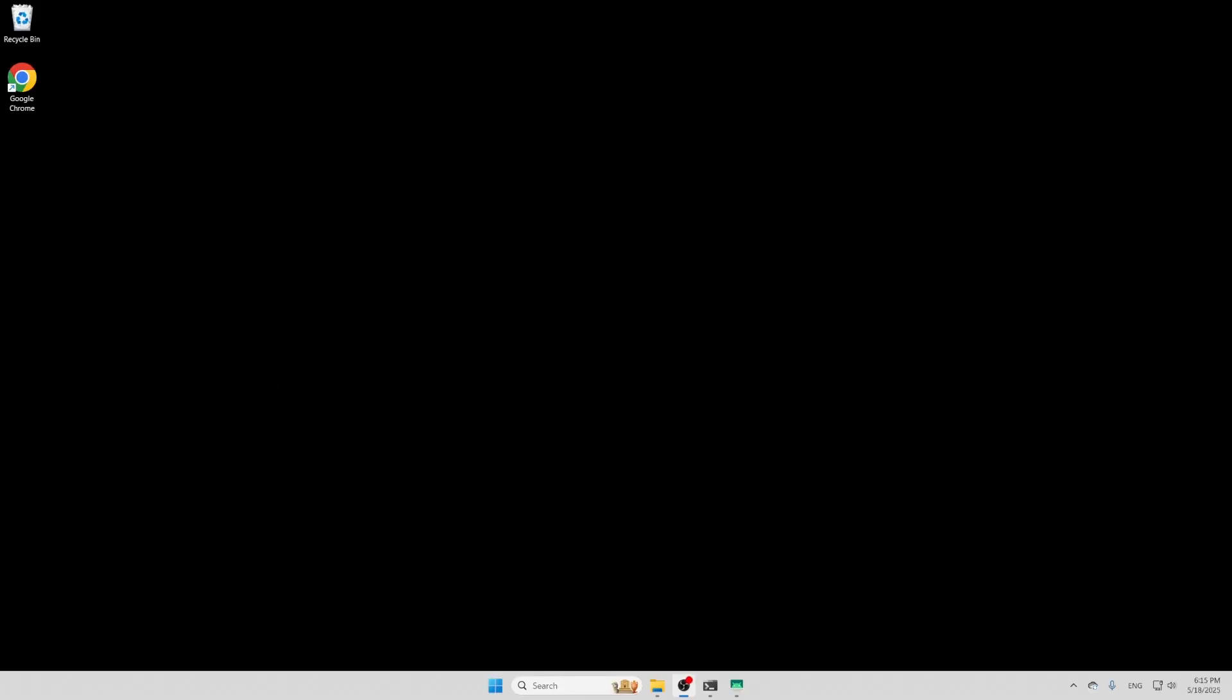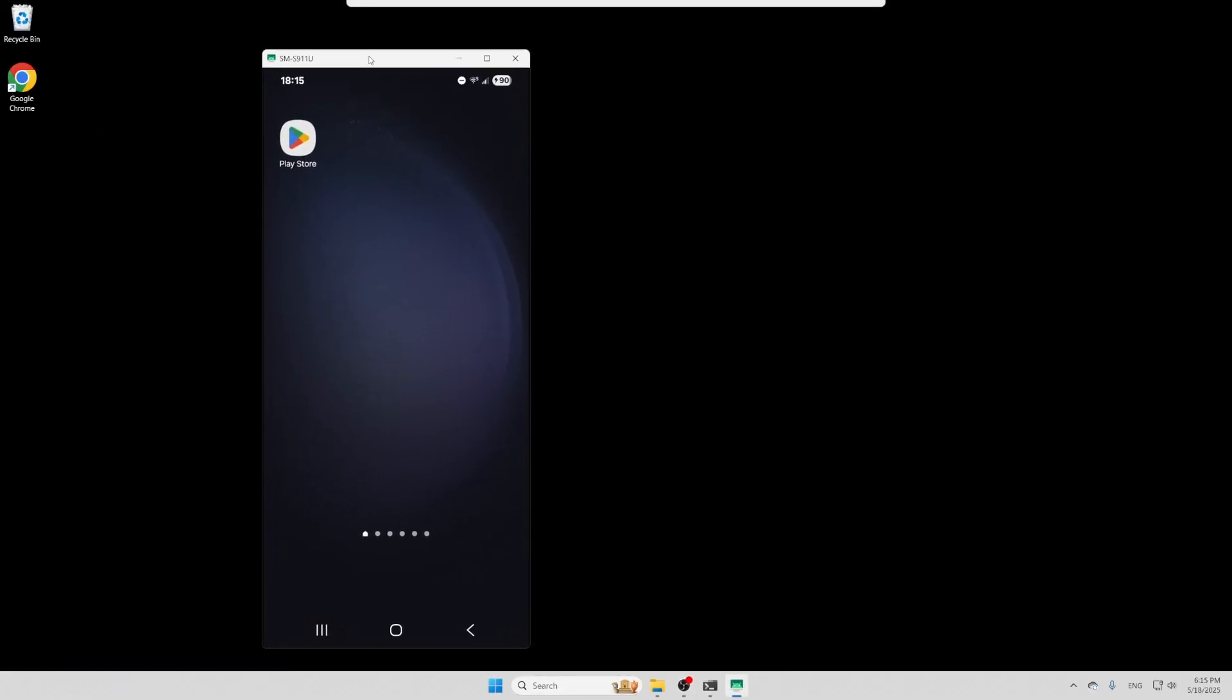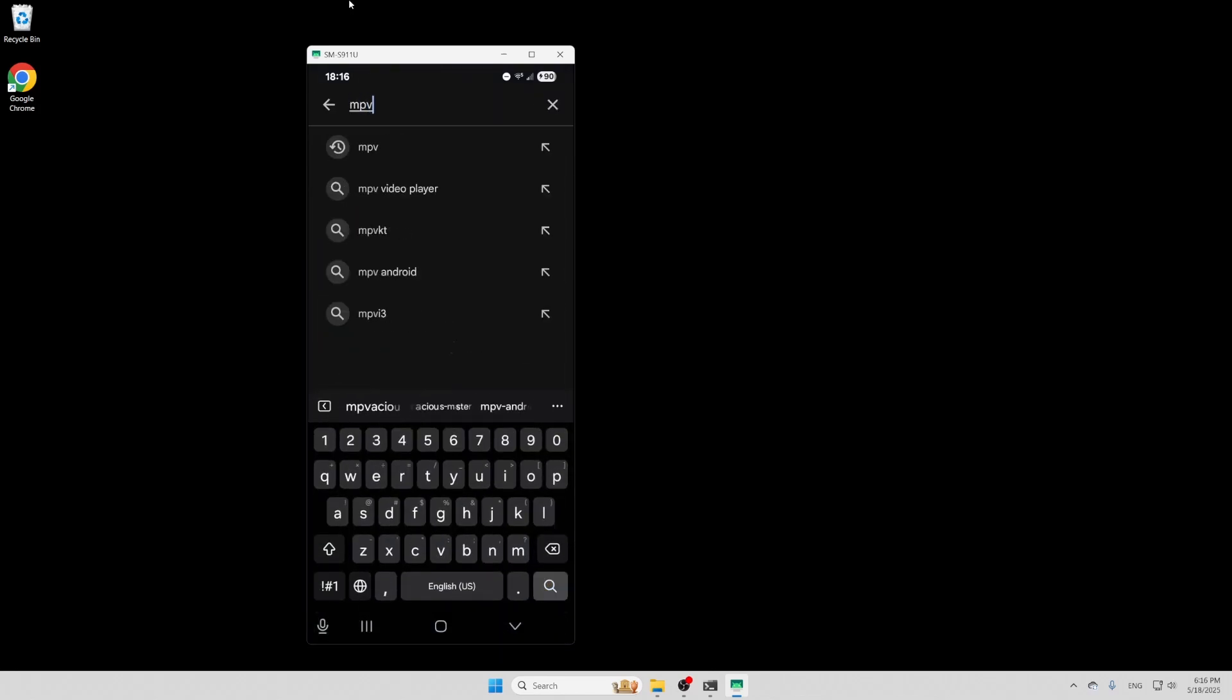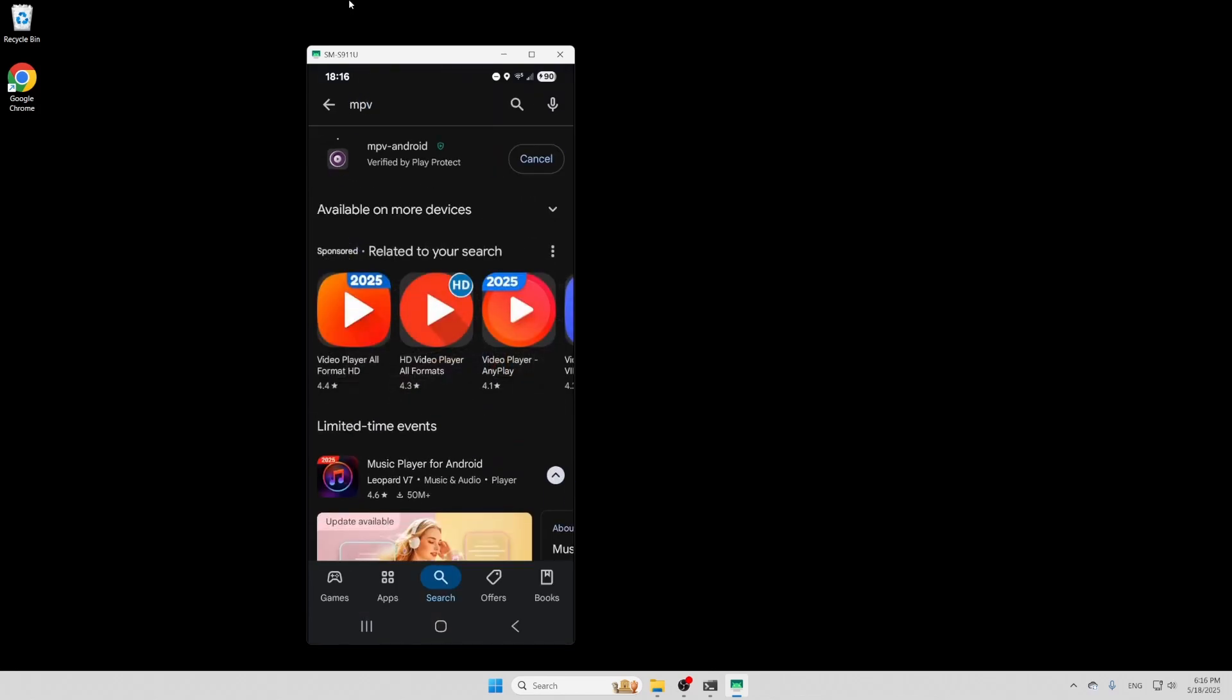Alright, so I have my phone screen pulled up here. And the first thing you're going to need to do is download MPV from the App Store.